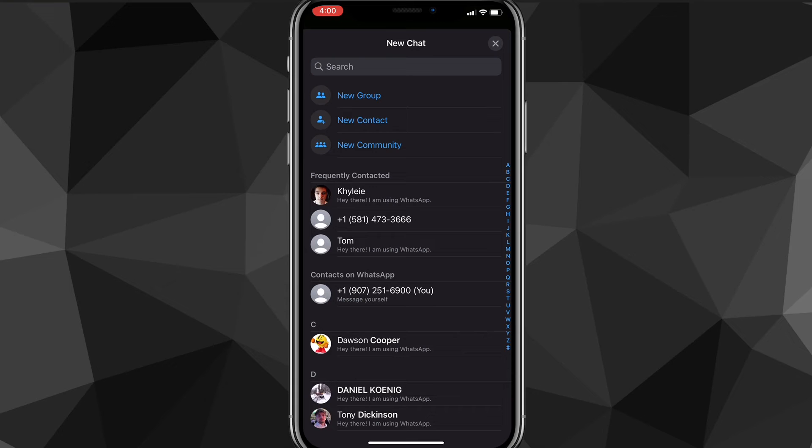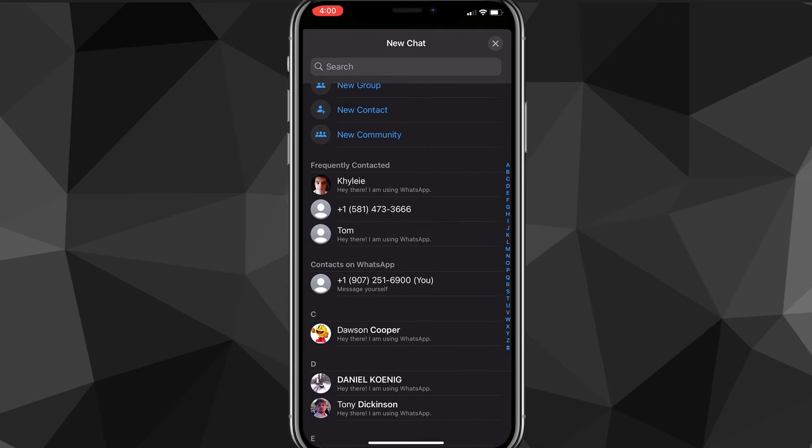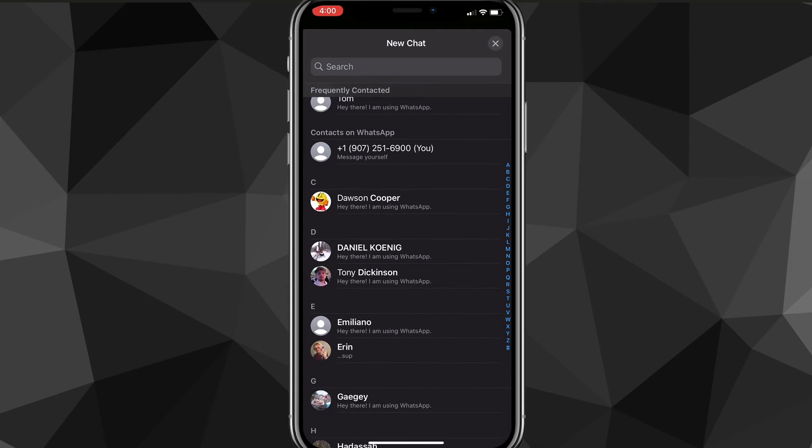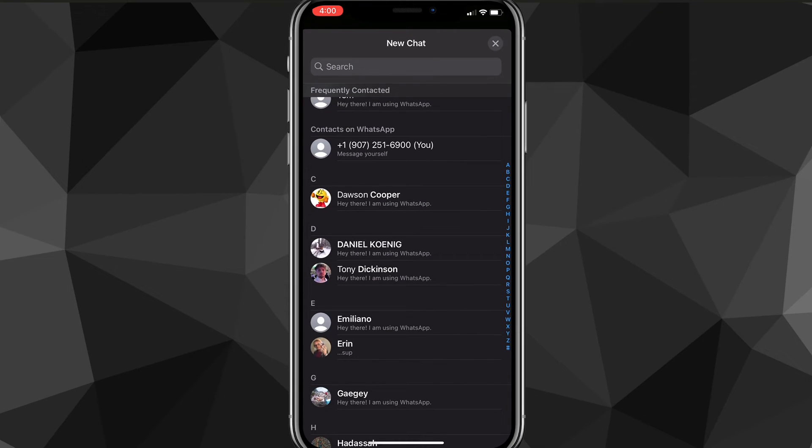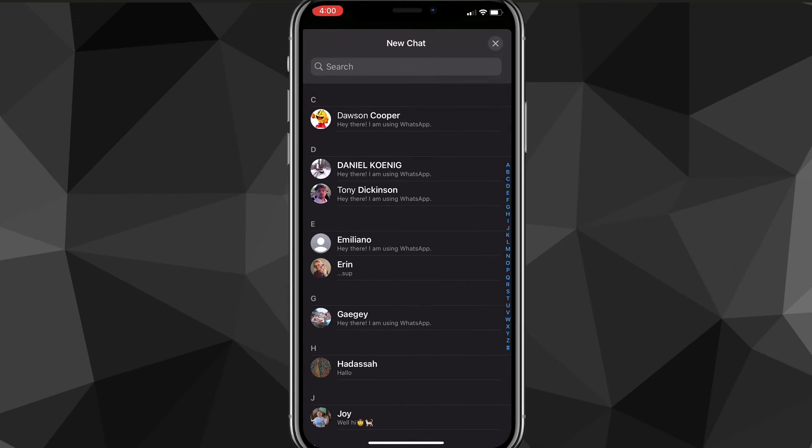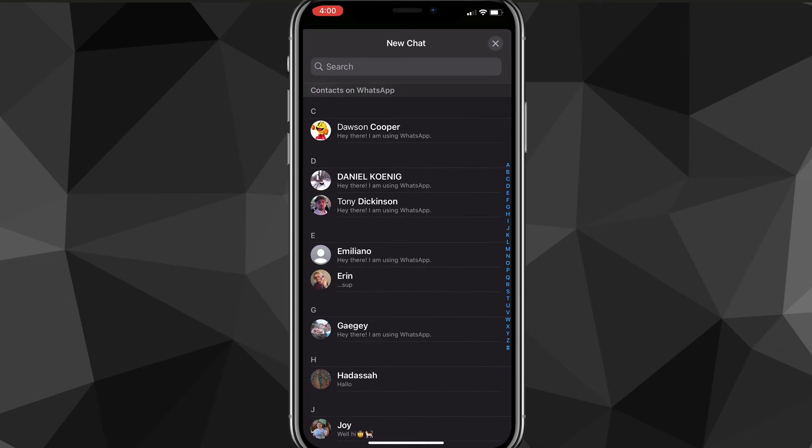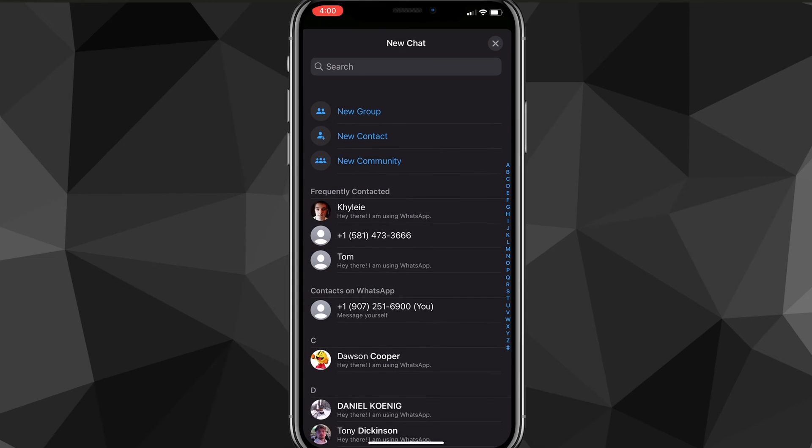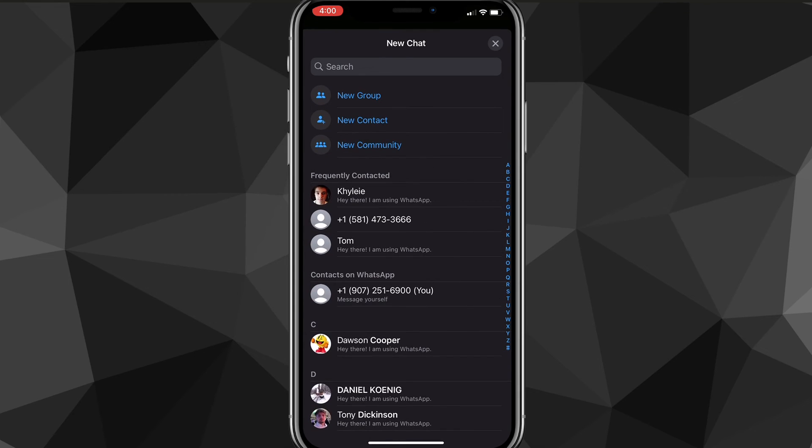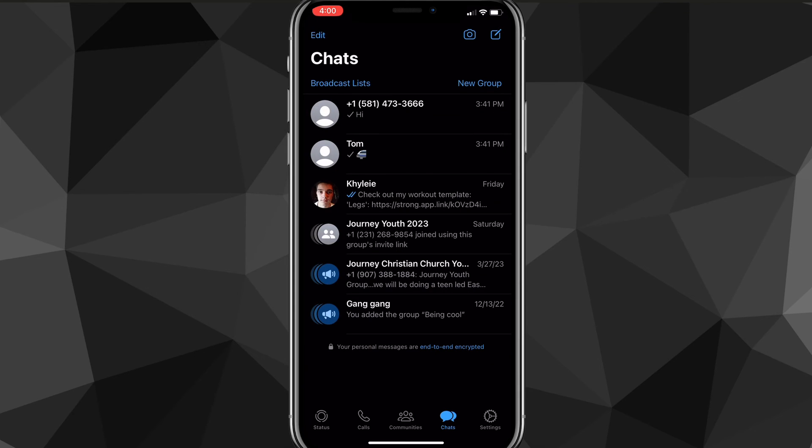All your contacts that you have added should appear here. You can just add whoever you want, and everybody that has WhatsApp and turned on contacts should show up here. So you can do that pretty easily and you'll be able to find all your contacts there.